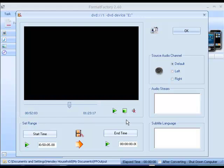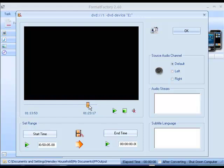And then after you do that, you use the slider to position where the end of the song is and then you select end time.